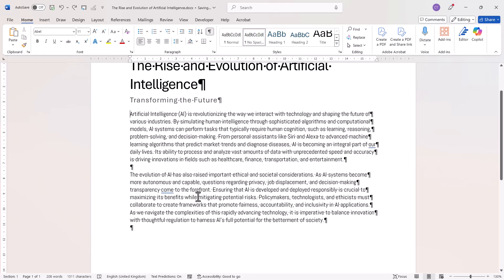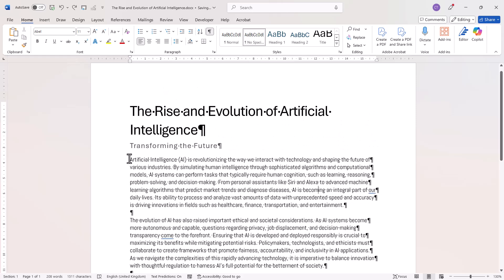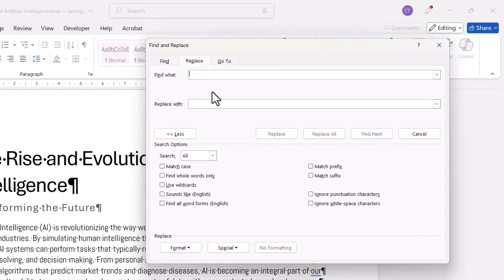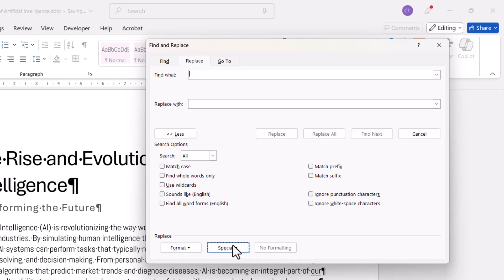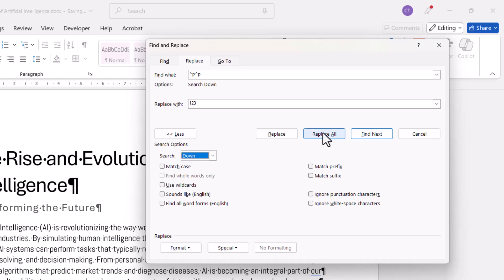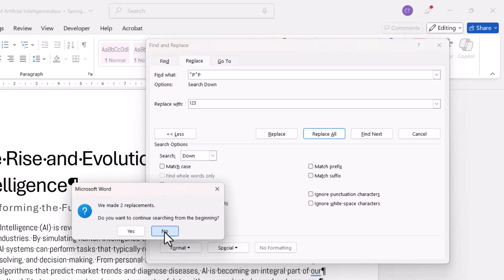I'm back to the original document with paragraph marks at the end of each line. I've clicked at the beginning of the first paragraph that has the problem, then Control-H on my keyboard. What I'm going to do first is replace the double paragraphs — which I ultimately want to keep — with placeholder text. So I'll go to Special and specify two paragraph marks, and replace it with placeholder text. I'll use '123', but it could be anything. I'm searching down, then Replace All. I'm not going to search in the rest of the document.